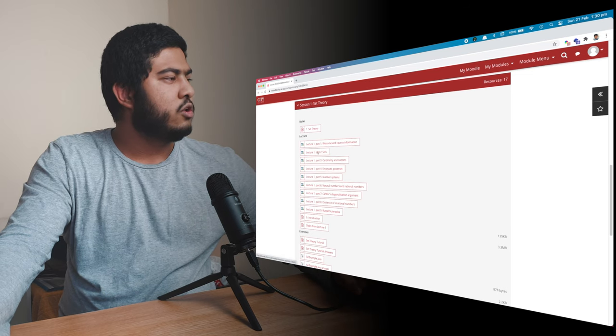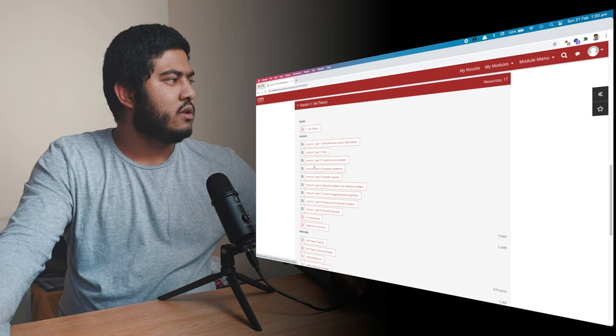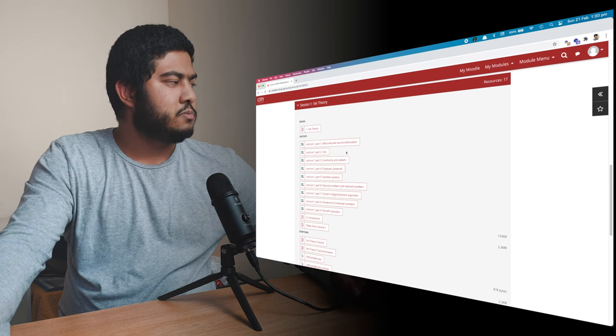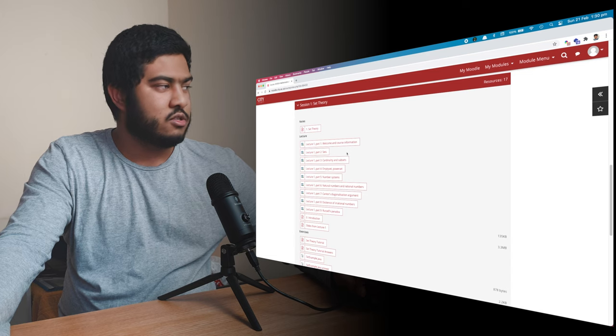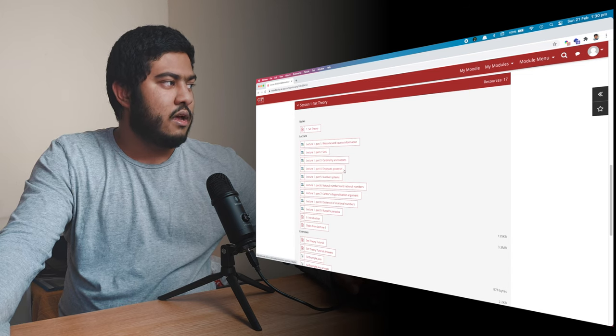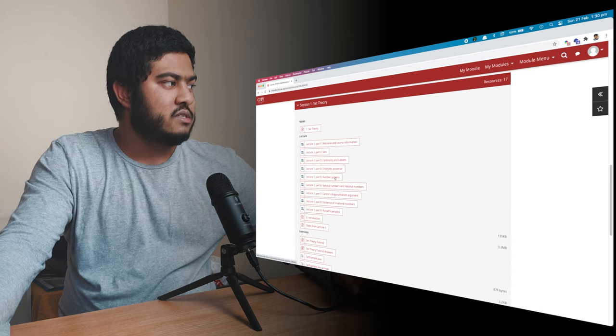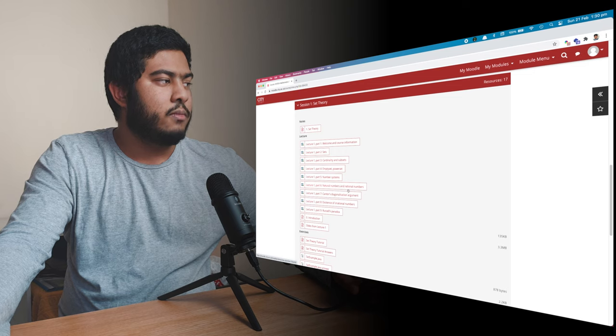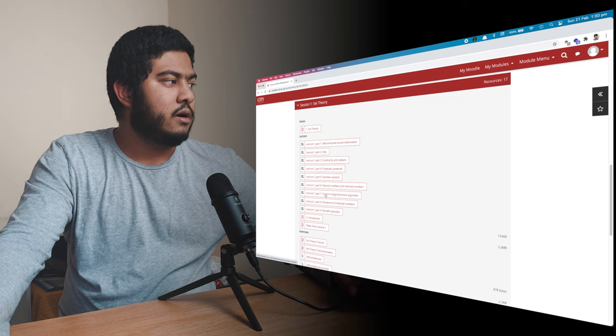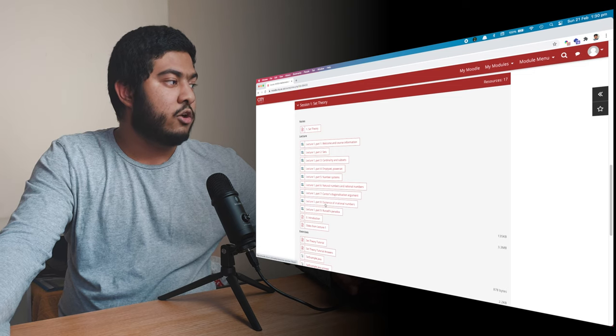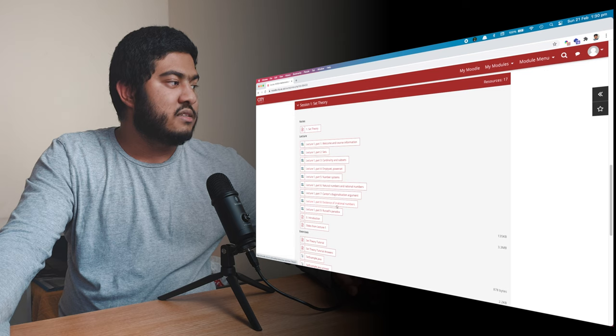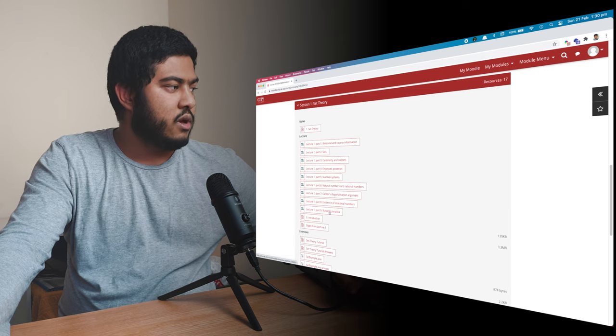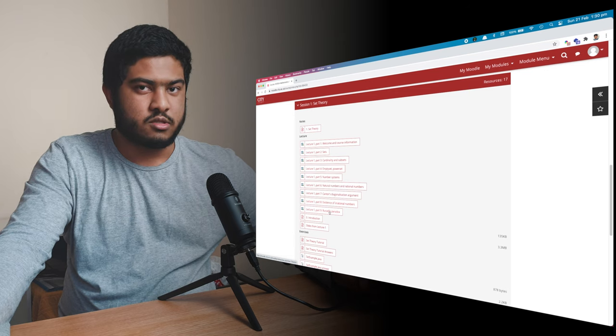So by ignoring the first one, we have eight parts. The first part was about set, introduction about the set, then cardinality and subset, empty set and power set, number system, natural number and rational number, counter-diagonalization and argument, existence of irrational number. And then we have the Russell paradox.